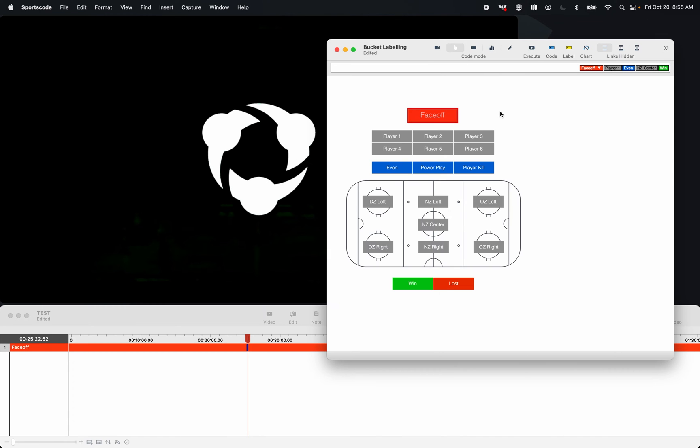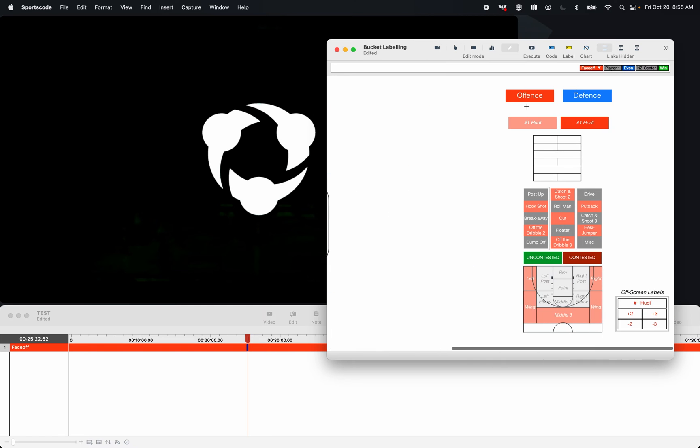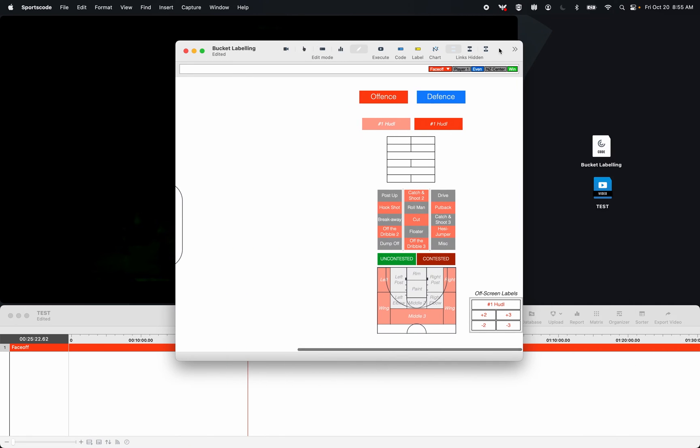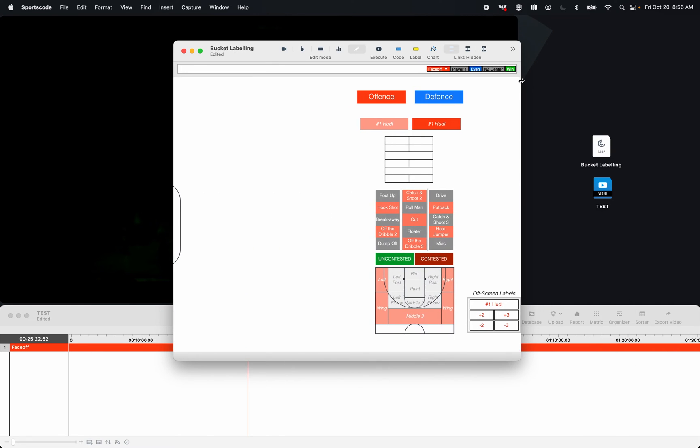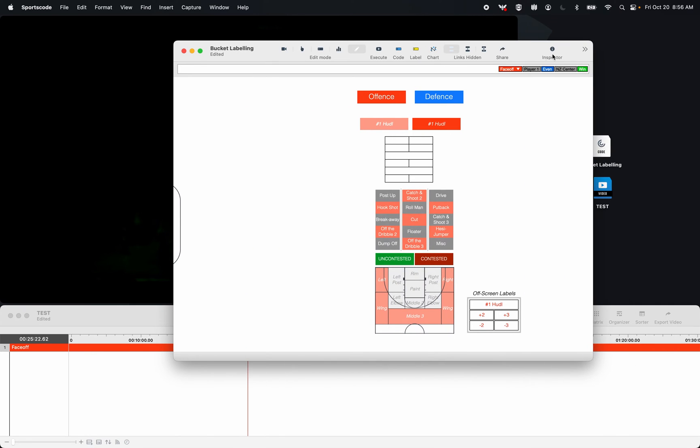Another example of this, and a little bit more complex of an example, is a basketball shot. So here I have a basketball shot situation.